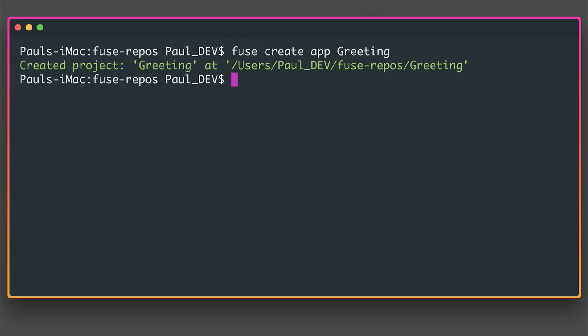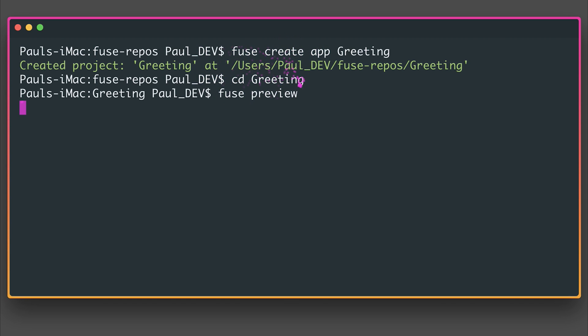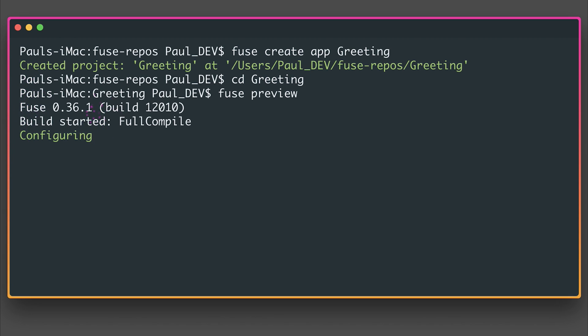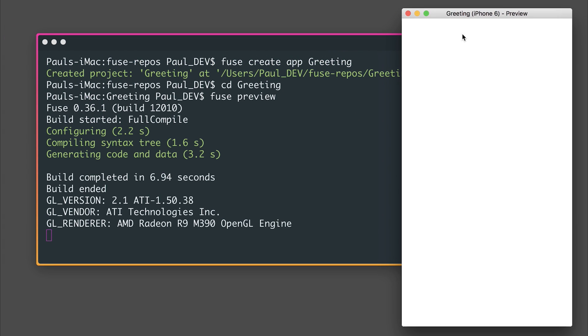We now get the created project greeting at that directory and we can cd into greeting. And say Fuse Preview. This will start the iOS emulator. So as quick as that the application has been loaded, built in 7 seconds and we have an empty app.